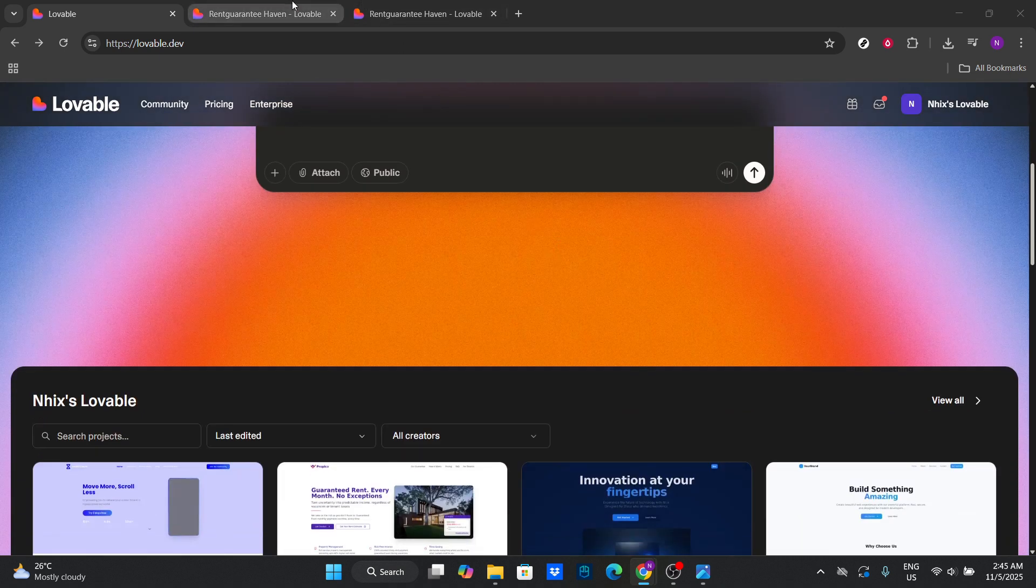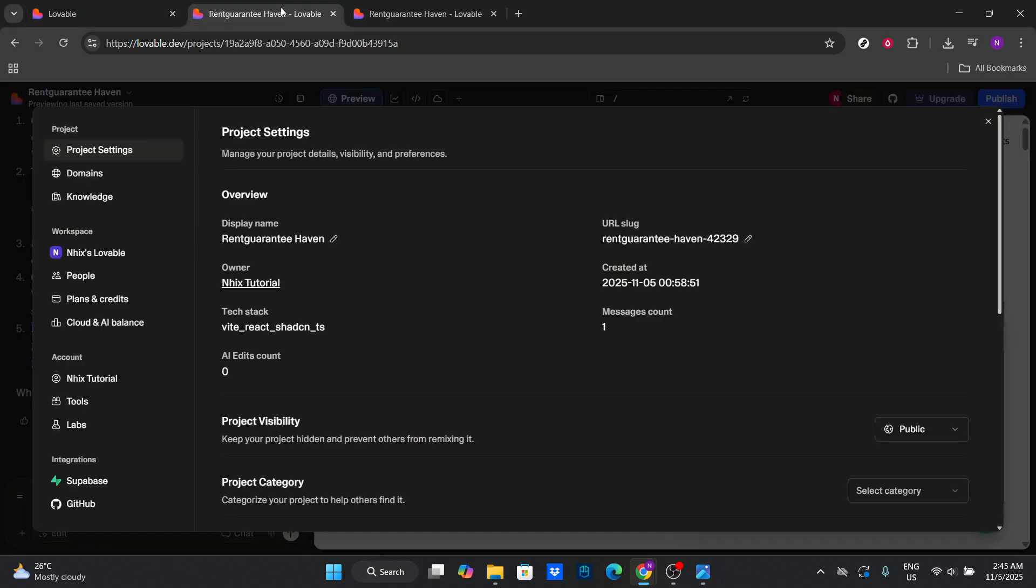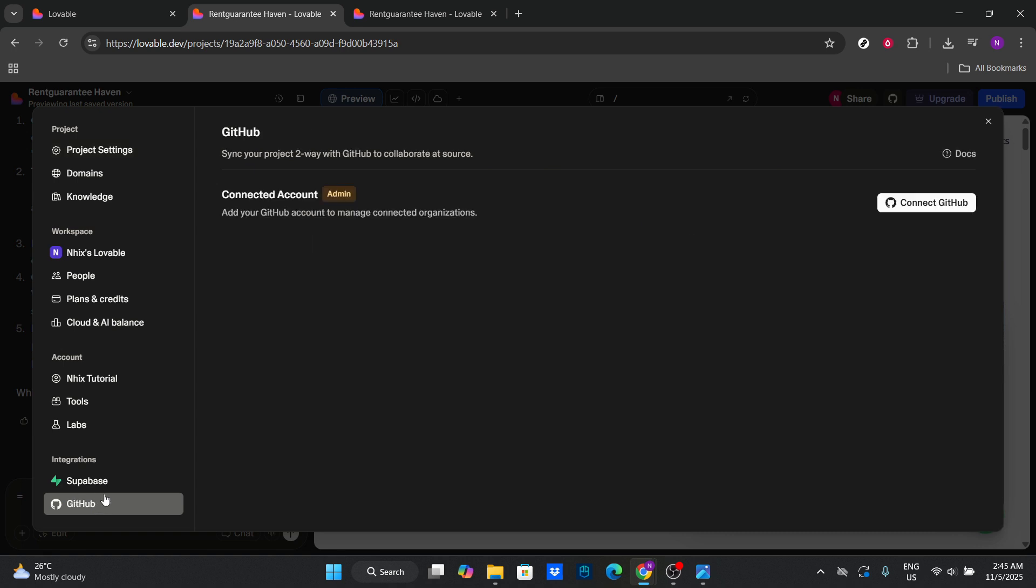Now let's dive into the settings. If it's your first time using Lovable, the platform will prompt you to connect your GitHub account. This is an essential step, as it allows Lovable to provide you with the best features tailored for GitHub projects.